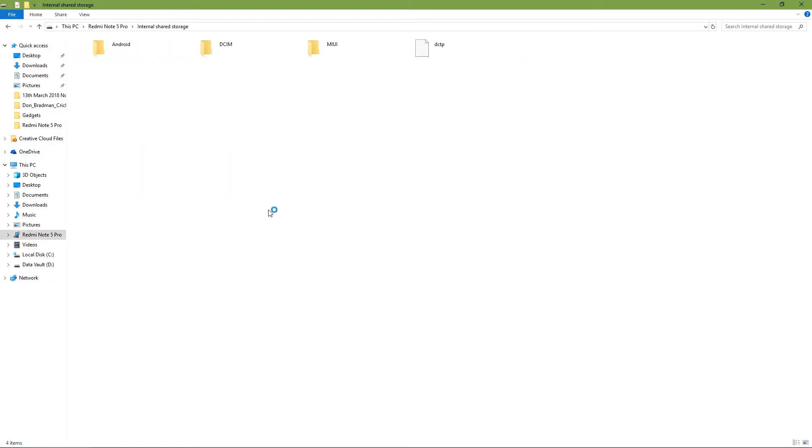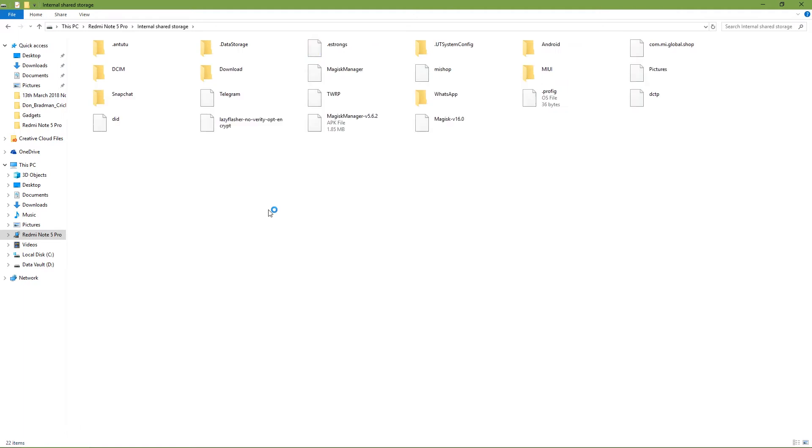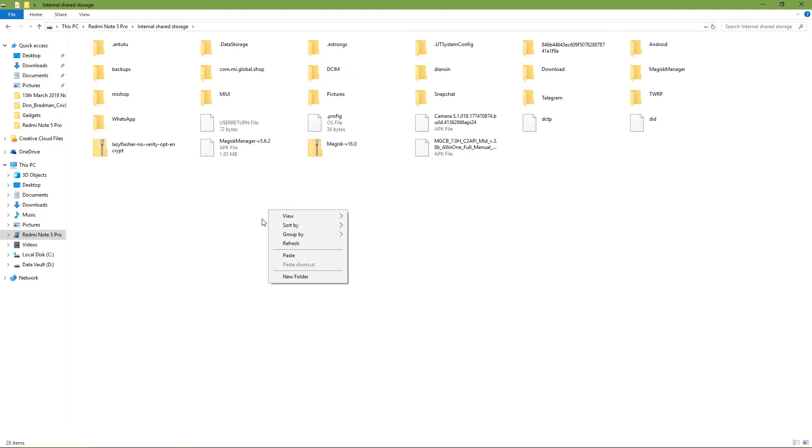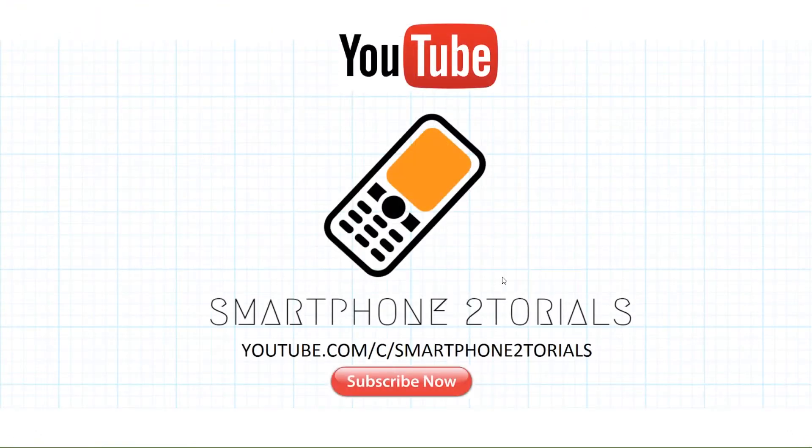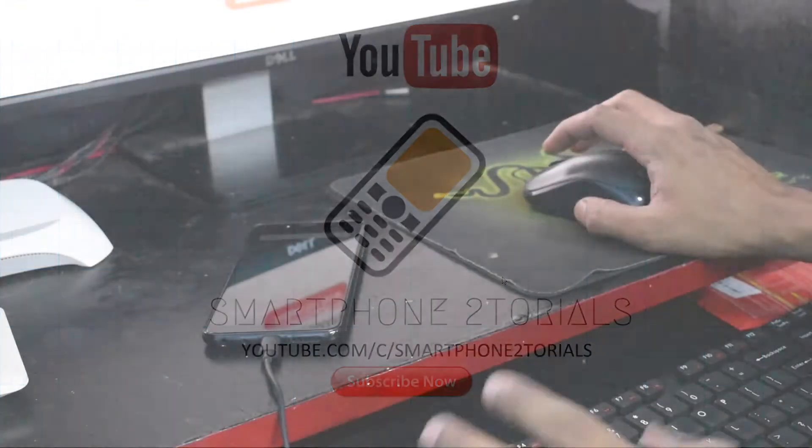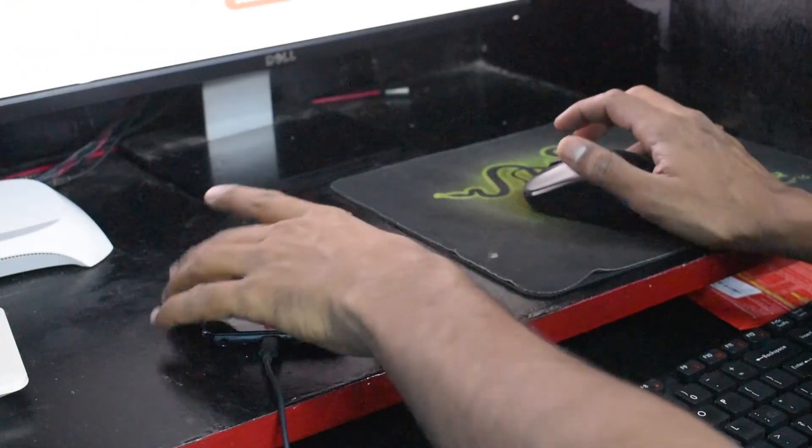Lazy Flasher and Magisk, these are the two files that you would want to copy to your phone's internal memory. Just copy and paste them to your phone's internal memory. You see Magisk is already there and I also have Lazy Flasher as well.